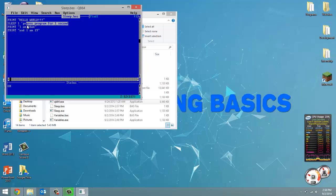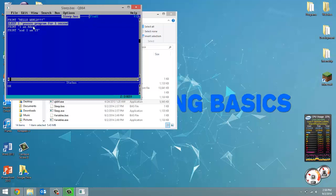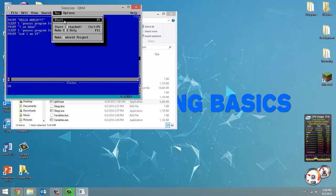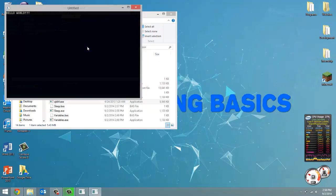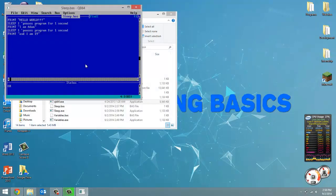Now I'm just going to copy this line here, and I'm going to paste it here. So now we have two sleeps. And let's run this program now. Hello world, I am Adam, and I am 19. So those sleeps work.